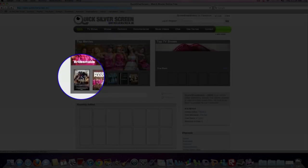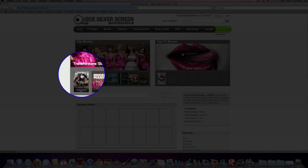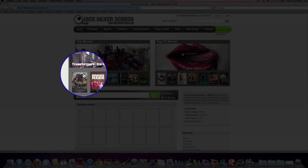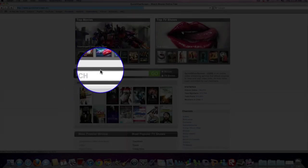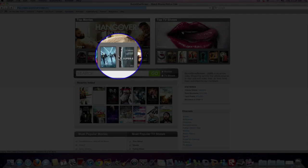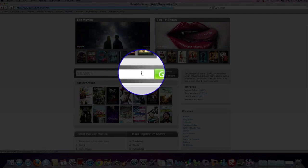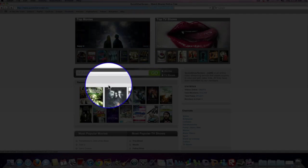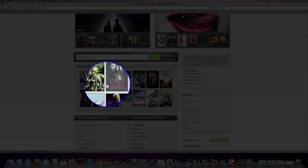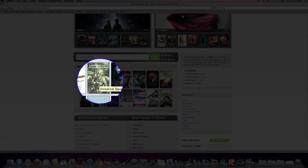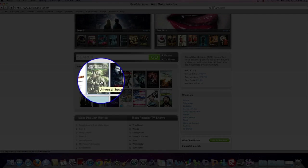As you can see here is Transformers, Dark of the Moon. I saw that already. The quality on these movies is different with every movie. Some are good, some are bad, some are in between. It depends on what movie you want to see. If you want to see a new movie that just came out, the quality won't be that good. If you want to see an old movie or something like that, the quality is sometimes good.